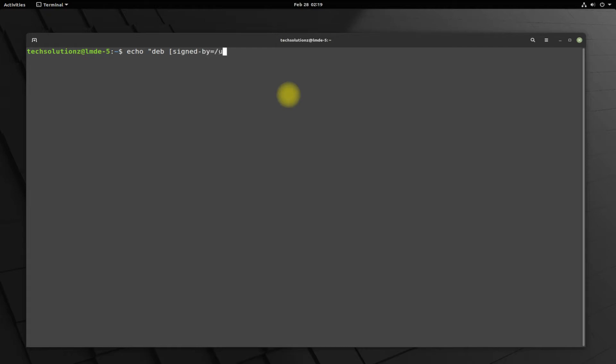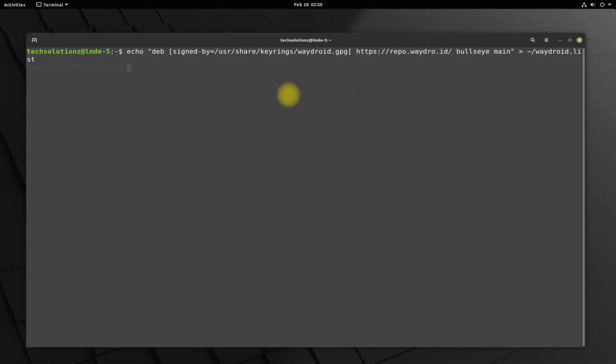Add the Waydroid repository for Debian Bullseye on your Linux Mint Debian Edition 5. The repository will be saved in waydroid.list file and will be signed by Waydroid GPG key. Now move this created waydroid.list file to sources.list.d directory.